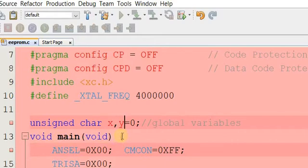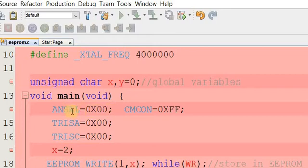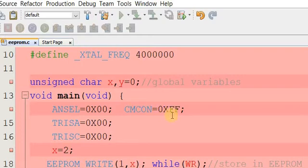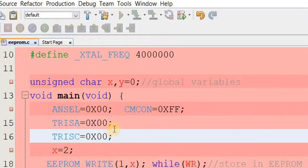In the main function, the analog selection bit ANSEL is set to 0x00, meaning all pins will be digital. CMCON is set to 0xFF to turn off the comparator — this is necessary because some pins like RA0 and RA1 may not work as output if the comparator is not disabled. TRISA is set to 0x00 so all pins of port A are used as digital outputs. There are two ports — port A and port C — both configured as outputs.